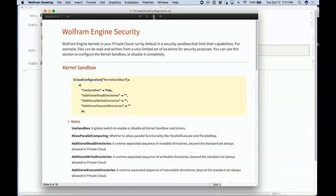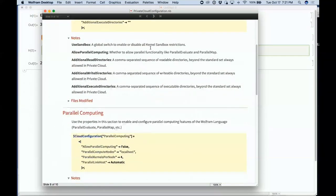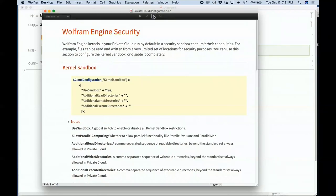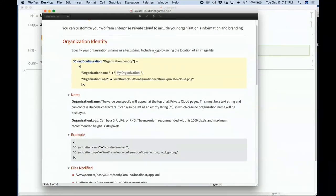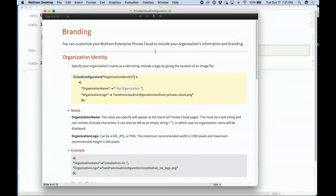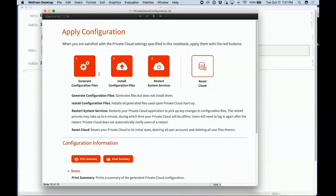It also covers security of the Wolfram Engine, sandbox configuration, whether you allow people to run external code, what the branding should look like, and so on. But what's neat is that once you go through the notebook, at the end you basically just press go — generate the configuration files, install them in the virtual machine, restart system services, and you have a completely configured private cloud.